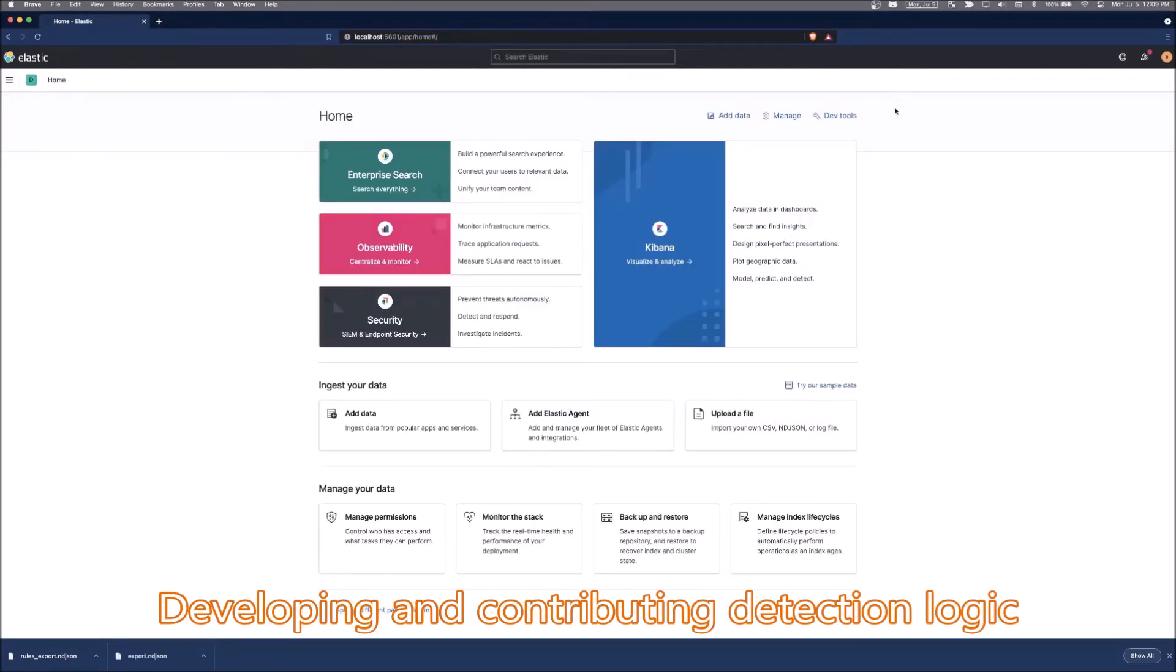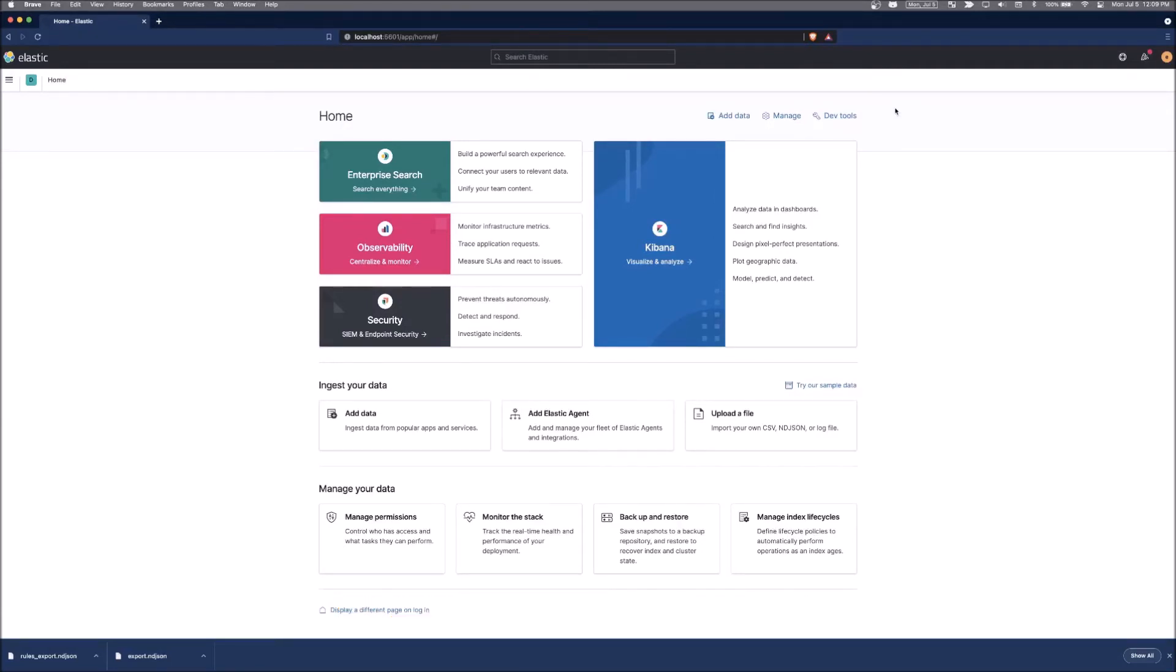Next, we're going to import and export detection logic rules from the detection engine. Just like Kibana saved objects, this is extremely helpful if you want to share these across your organization through peers and partners so that more people can use your detection logic to get more eyes on campaigns and threats.